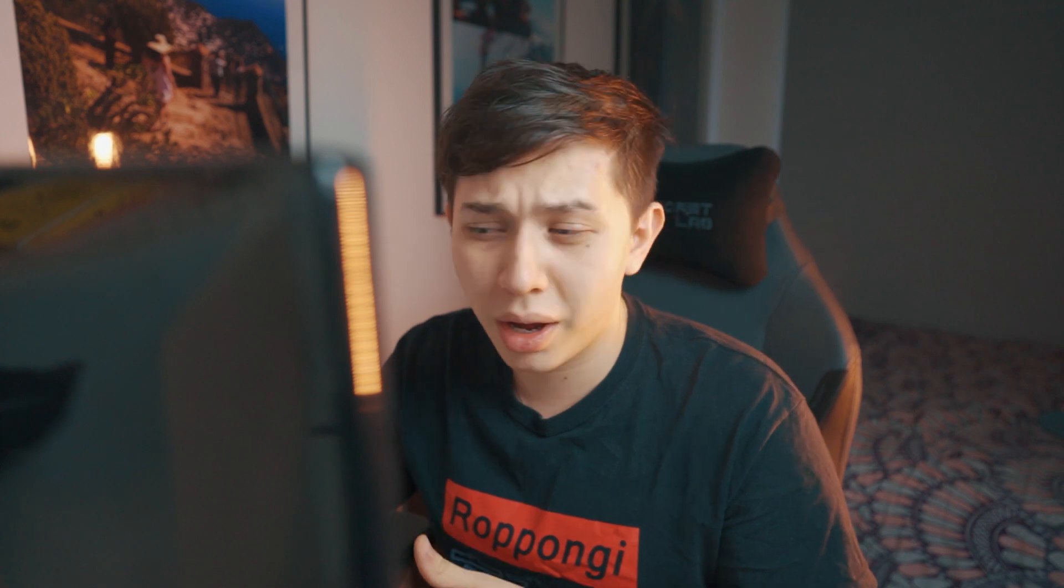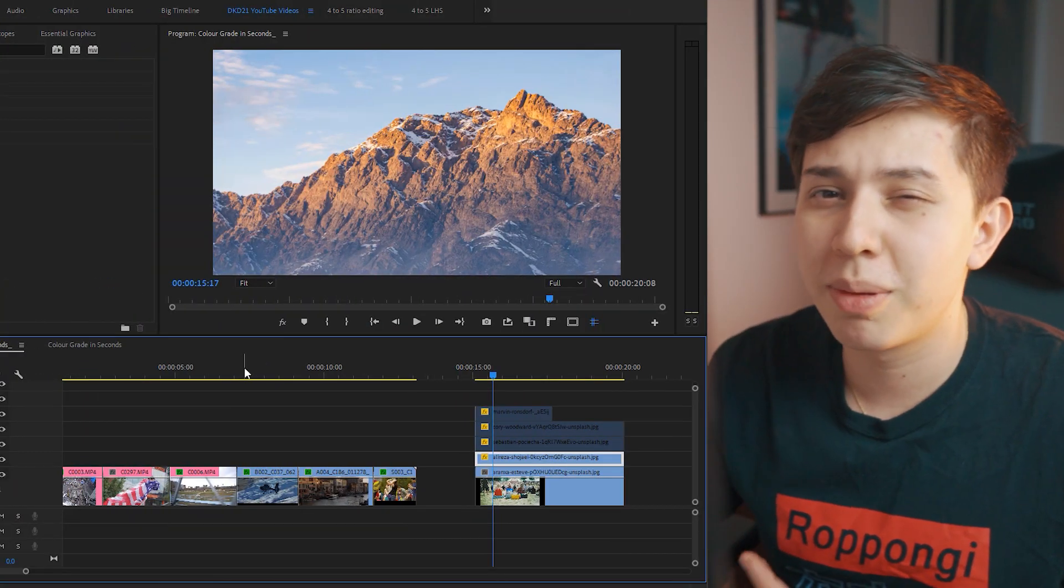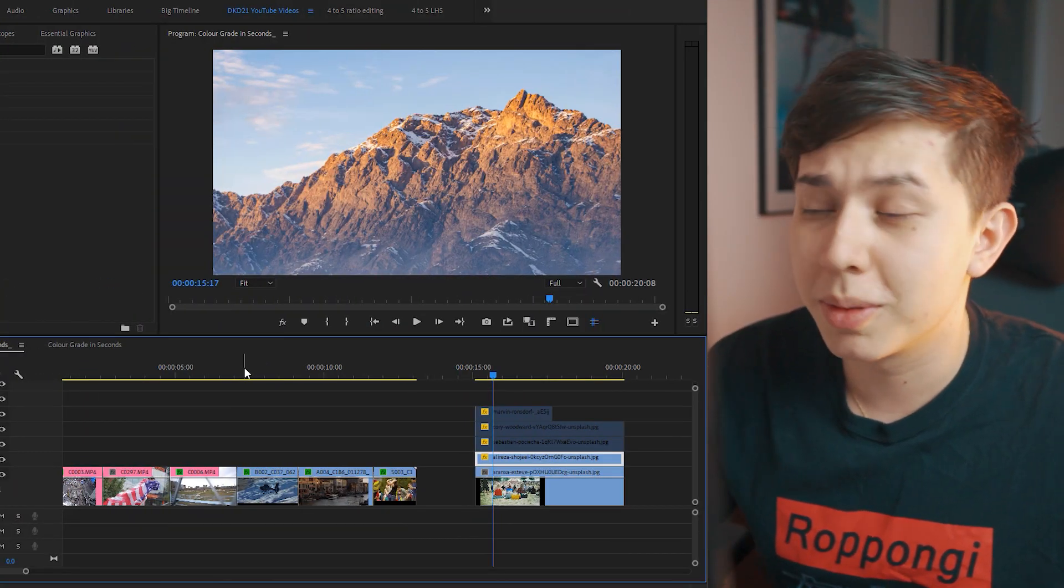Now this method doesn't work 100% of the time. It usually works when the shots are similar, also lit in a very similar way, but you can definitely play around with different images.